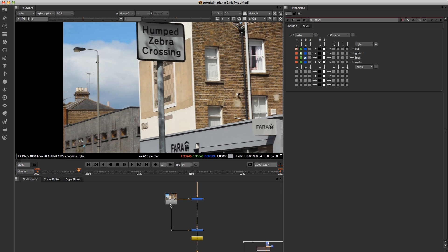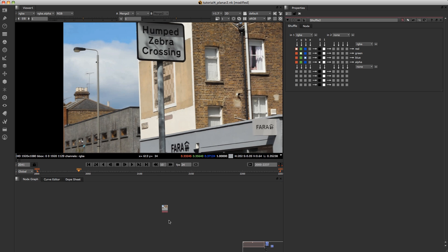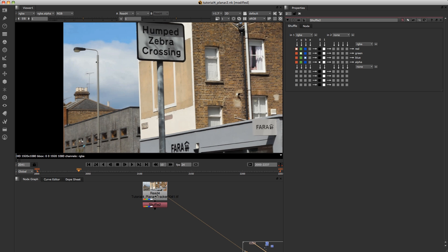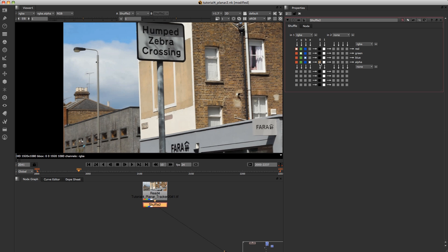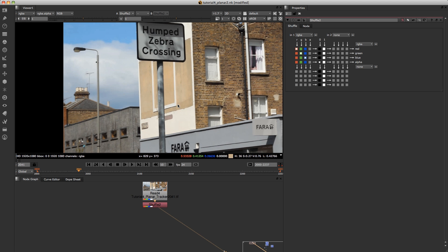So let's get started. I'm going to just copy the footage and paste it over here to the side — I've already done that actually. I'm just going to start off by putting a shuffle in. All I'm going to do is shuffle black into the alpha, because if you look at the alpha here, it's got white in the alpha. I'm just shuffling black so that we've got nothing in the alpha channel when we start.